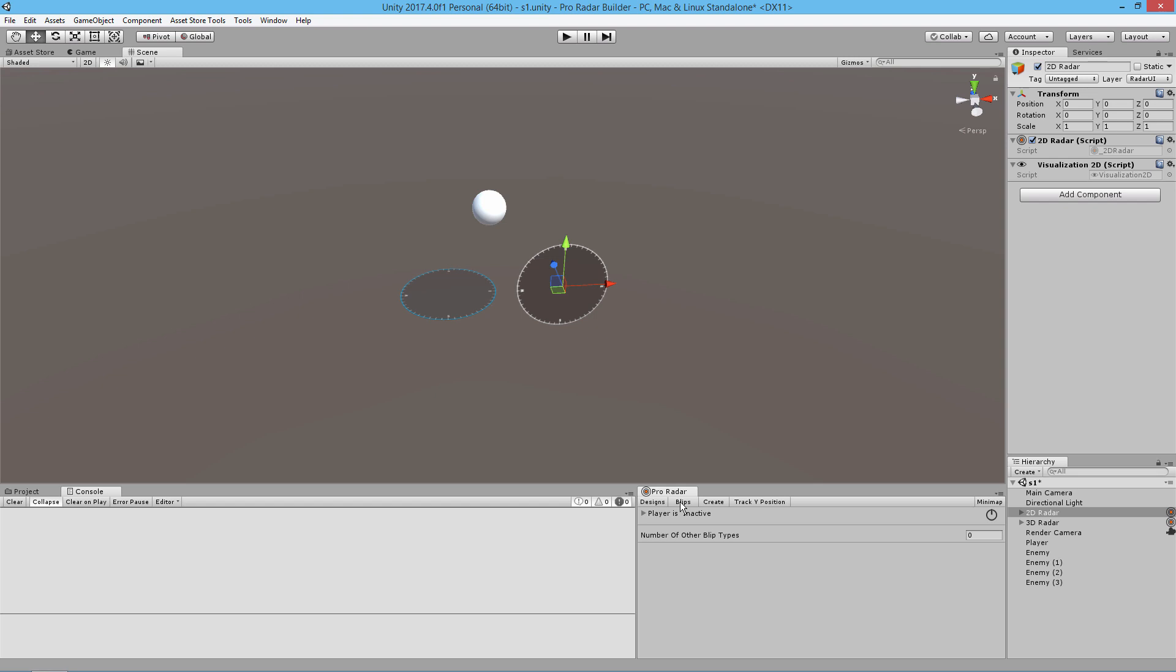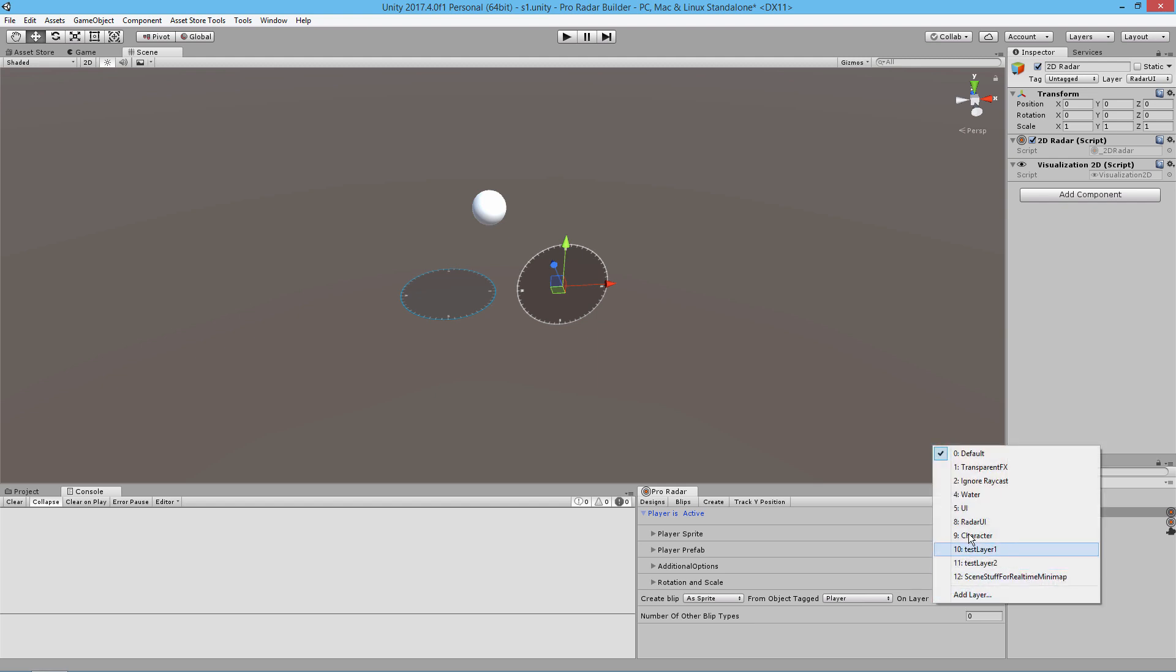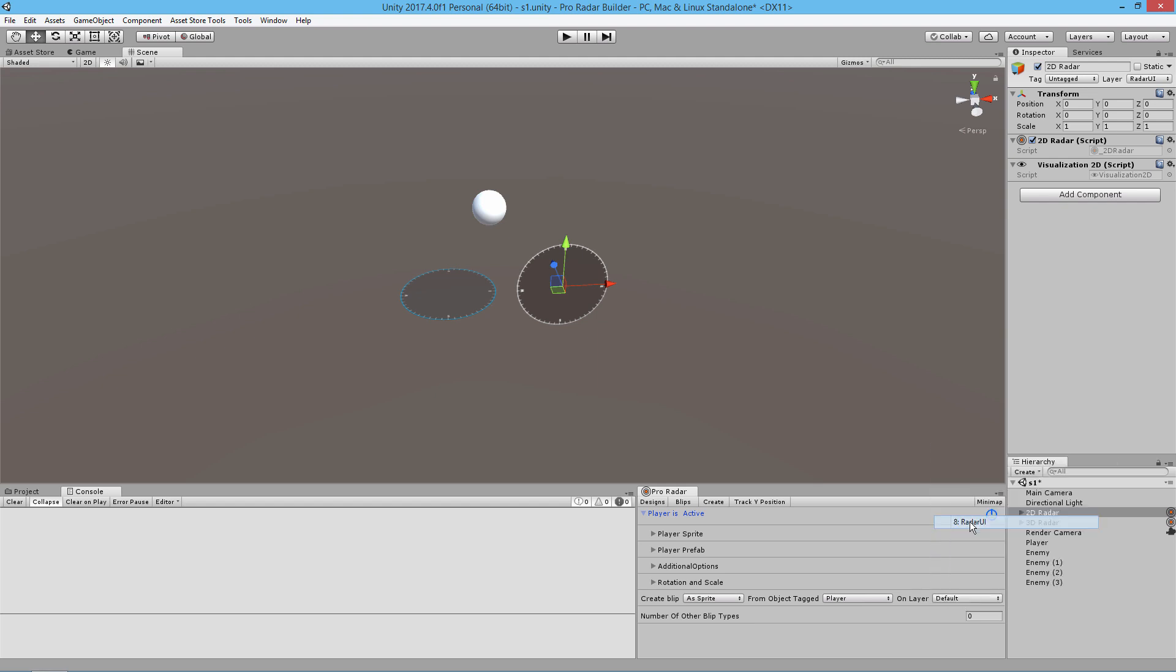By default, all of the radars require a center object and will always have a center object. By default, this center object is usually your player. We're going to turn on this center object blip by clicking the power button to the upper right. At the bottom you'll see create blip as sprite from object tagged player on layer. You need to change that to radar UI so that the render camera can render this blip.